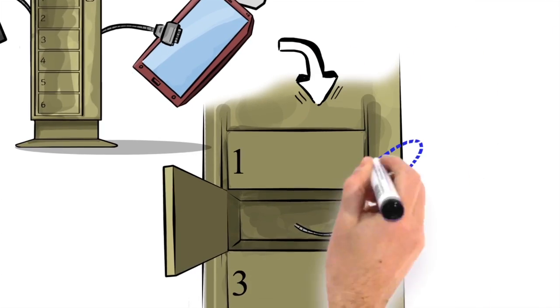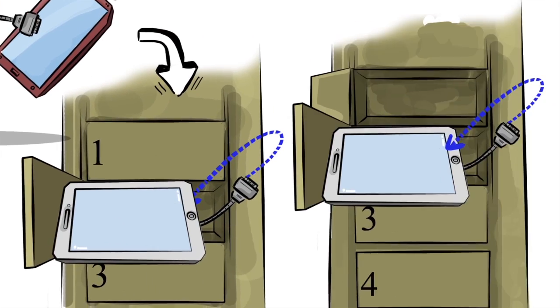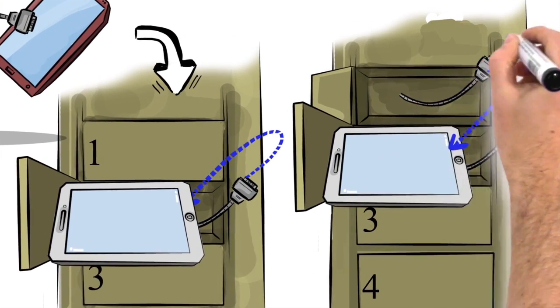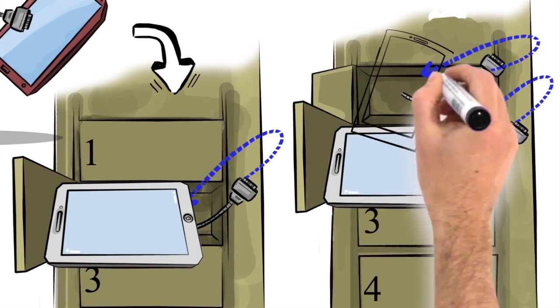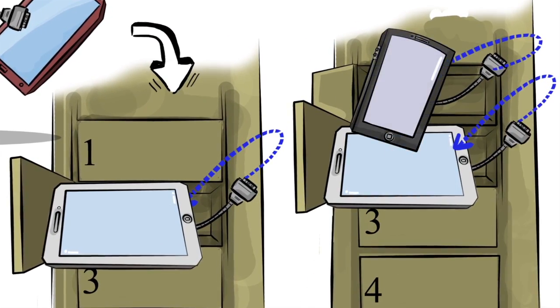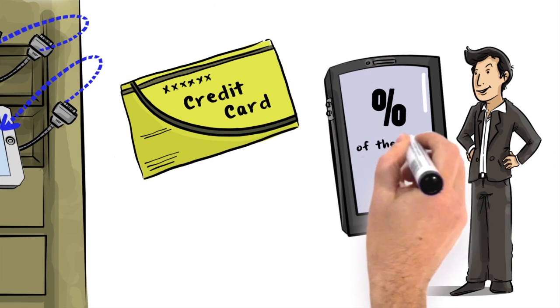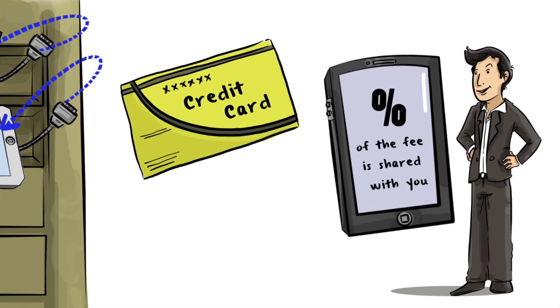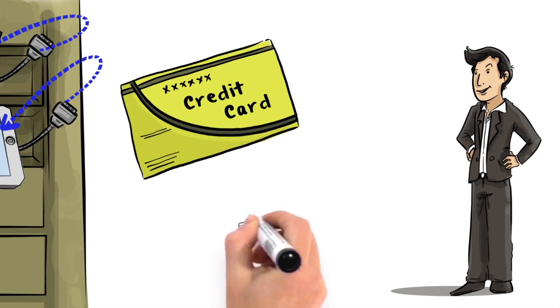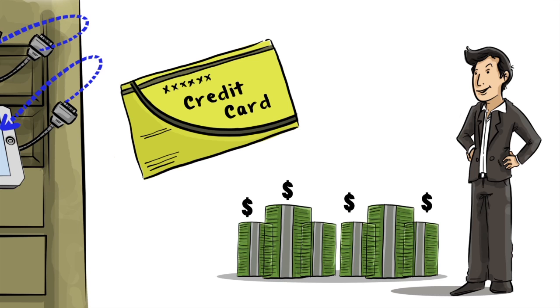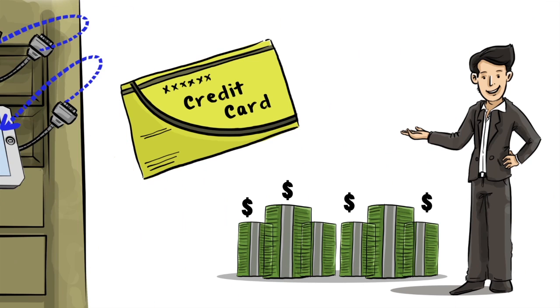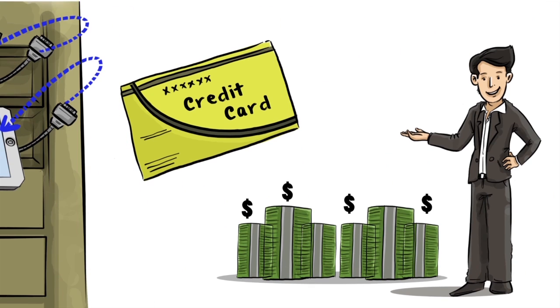The Helios Power Station allows users to charge their devices in our secure lockers for a fee paid by credit card. A percentage of the fee is shared with you, so you have a new way to generate revenue. Simple, isn't it?